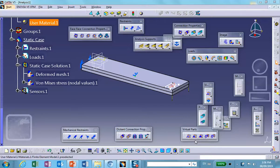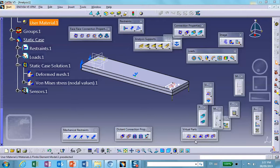Hi everyone, this is the fourth video segment on welding. The first one dealt with an assembly modeled with shell elements, covering spot welding, seam welding, and surface welding. The second was not really a welding problem but an icon appearing in the same toolbar. The third covered those three welding types for a single part using shell elements.